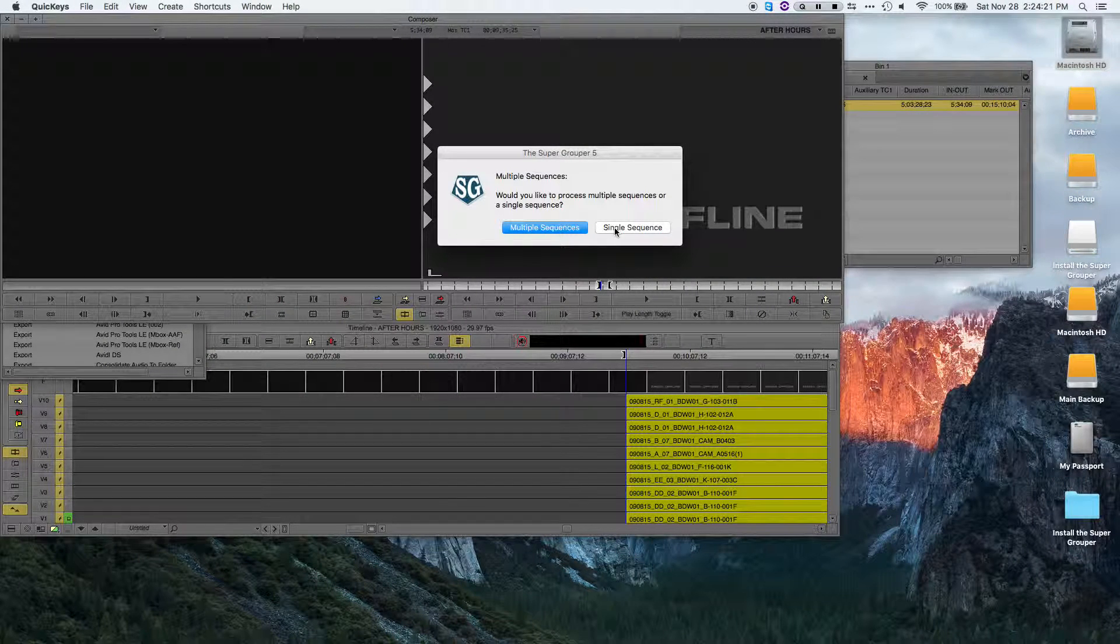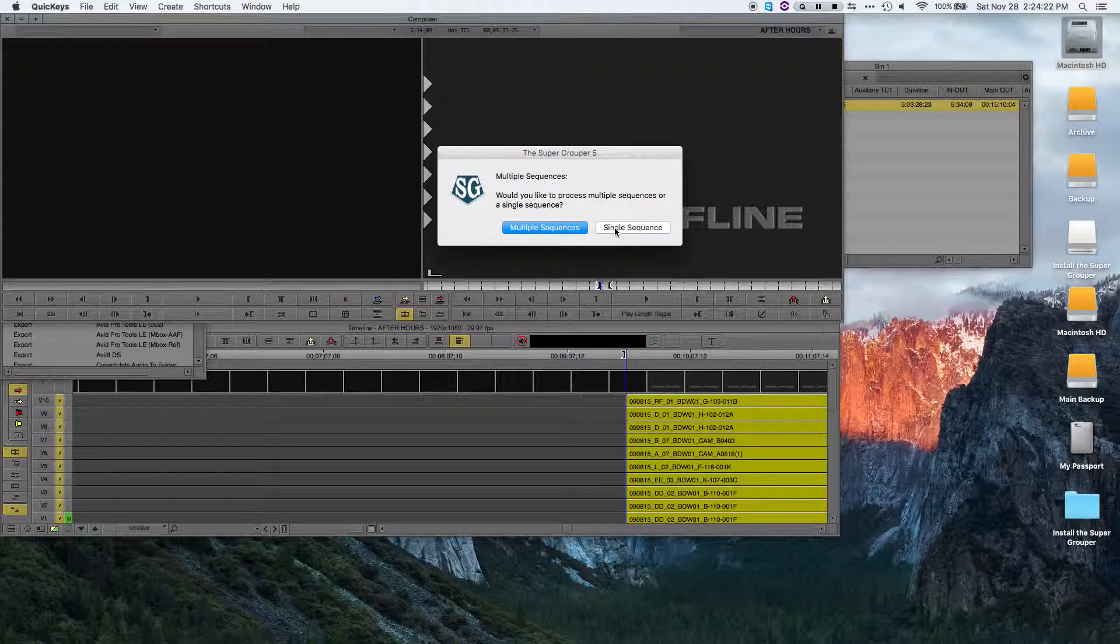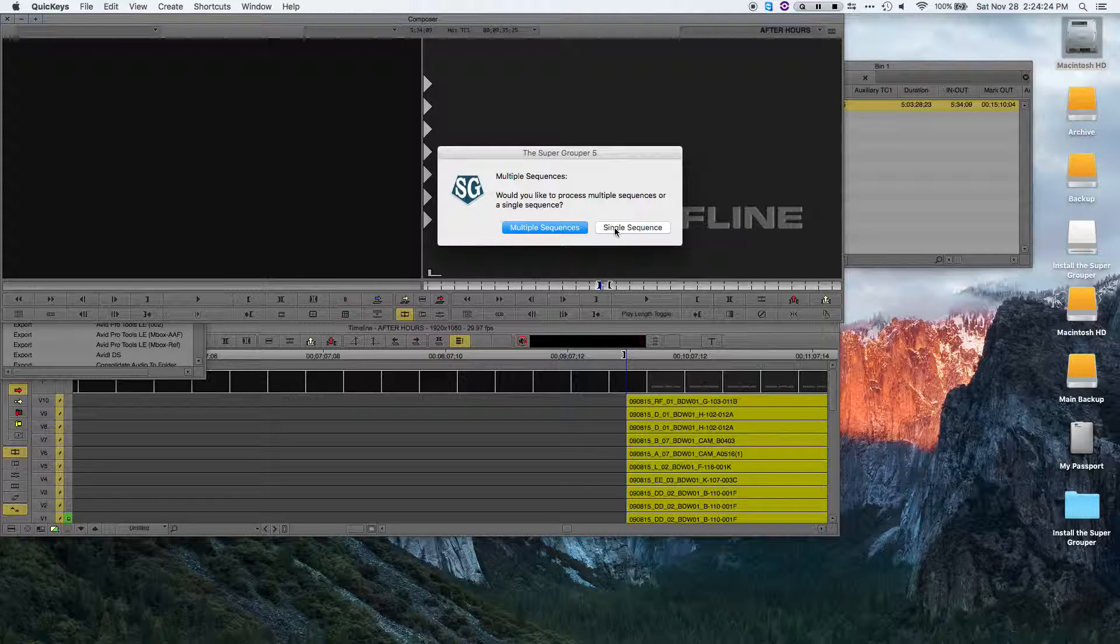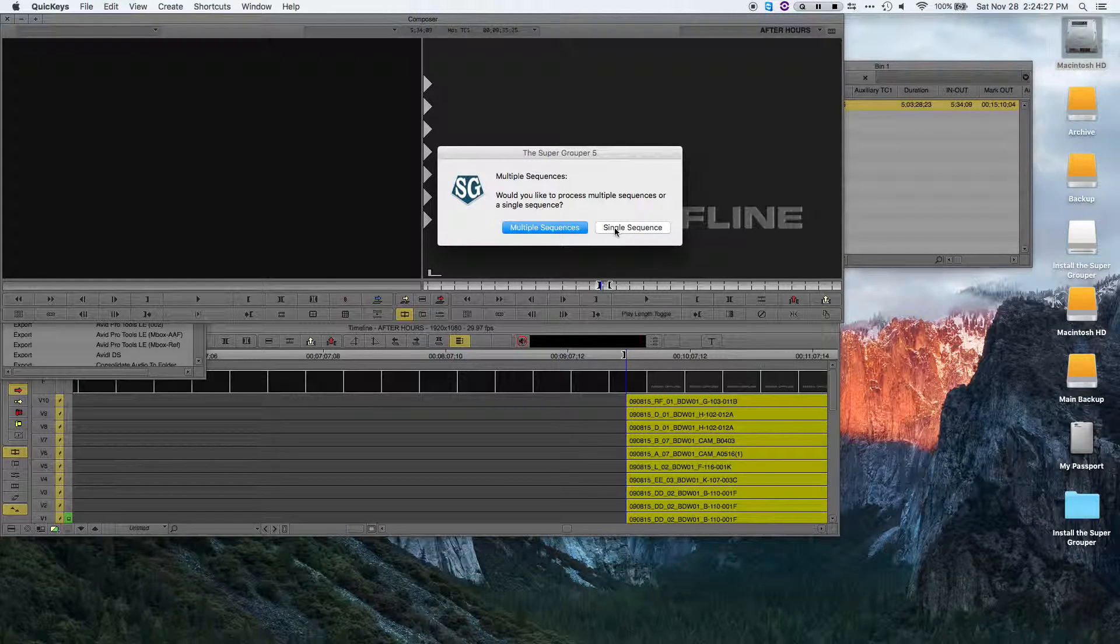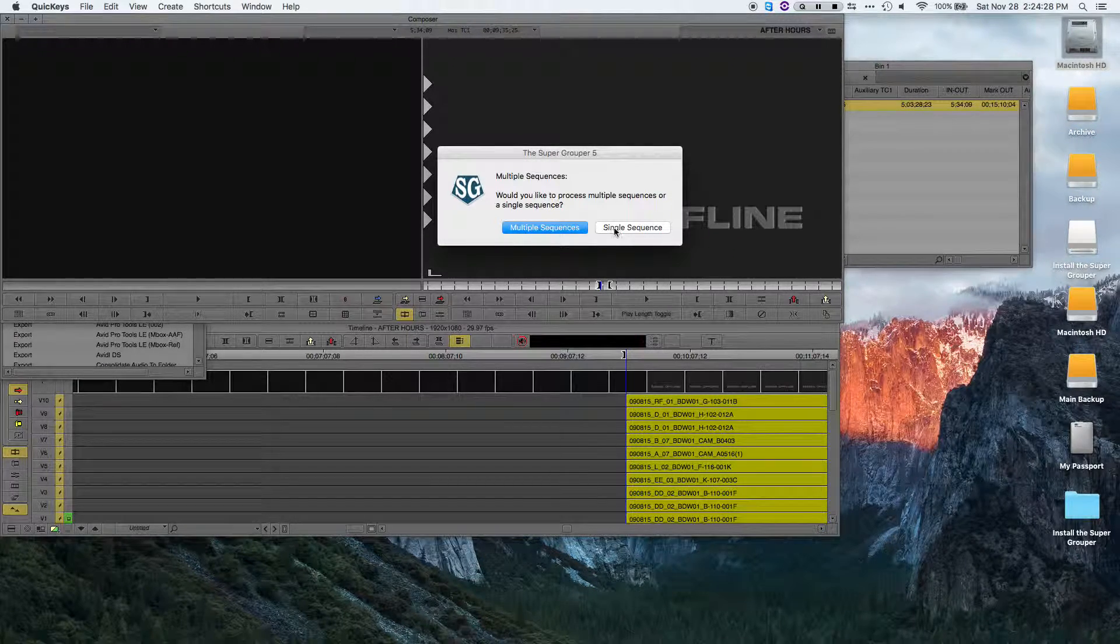The supergrouper was originally built to do a single sequence, but I had several requests for the ability to run multiple sequences.